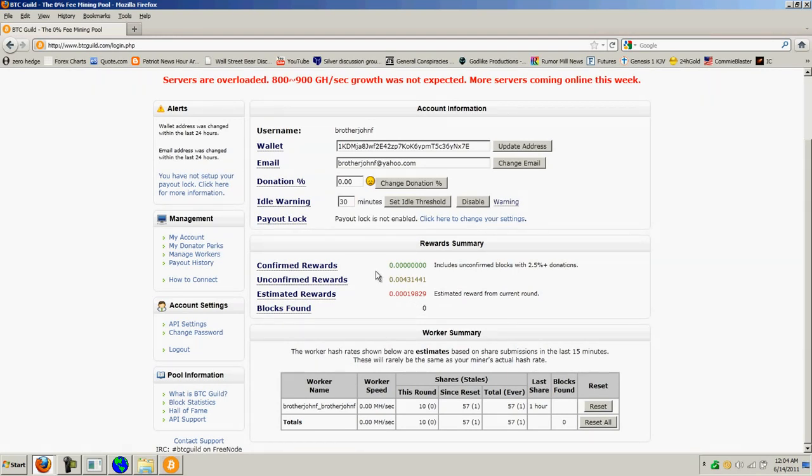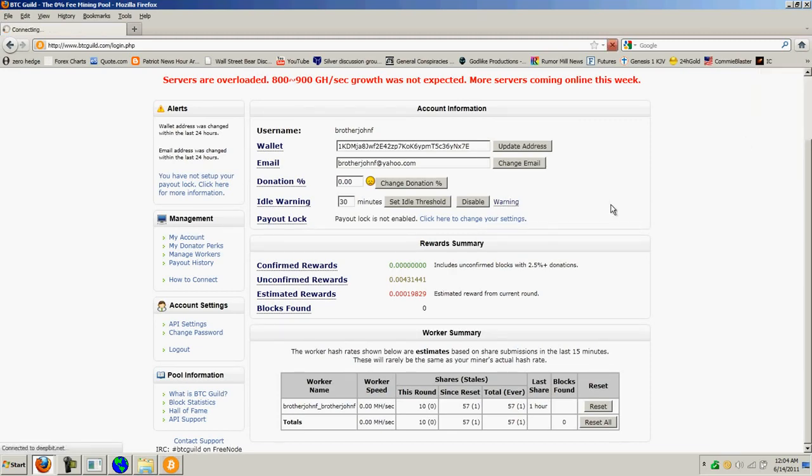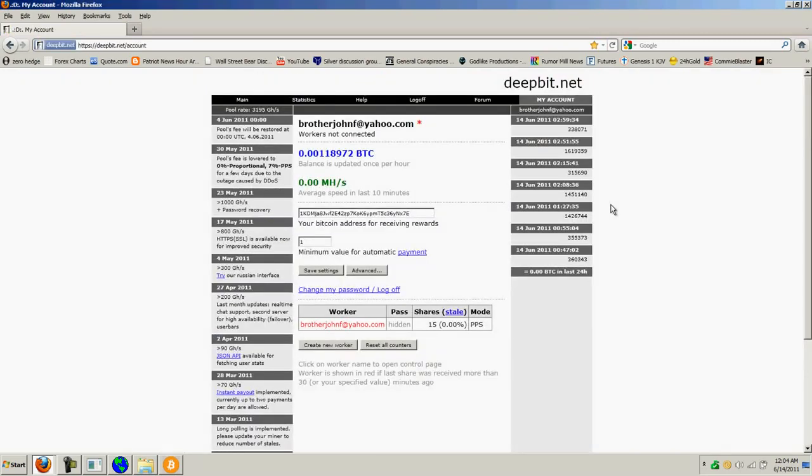And that's one of the sites you can use to mine. Like I said, the other one I had signed up was DeepBit. And I did that for a little while. You can see I've generated 0.001 bitcoins. And so I'm just playing around with it.